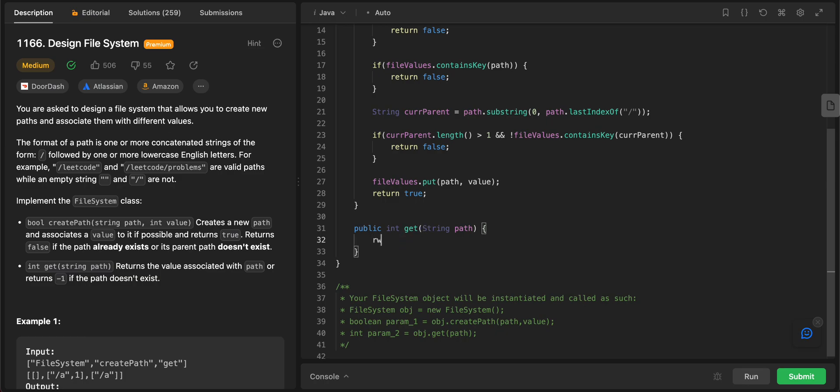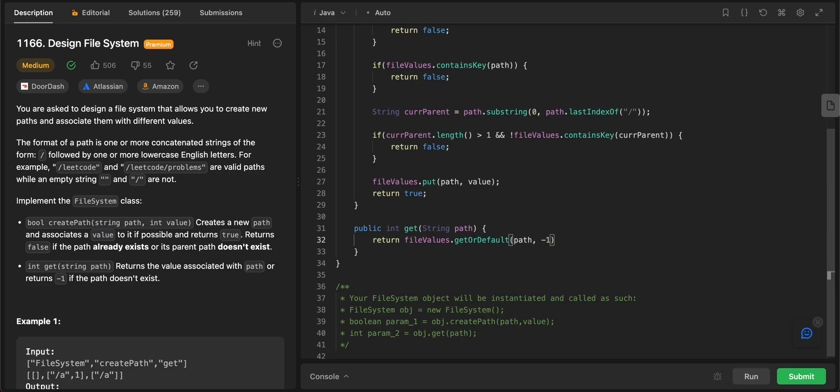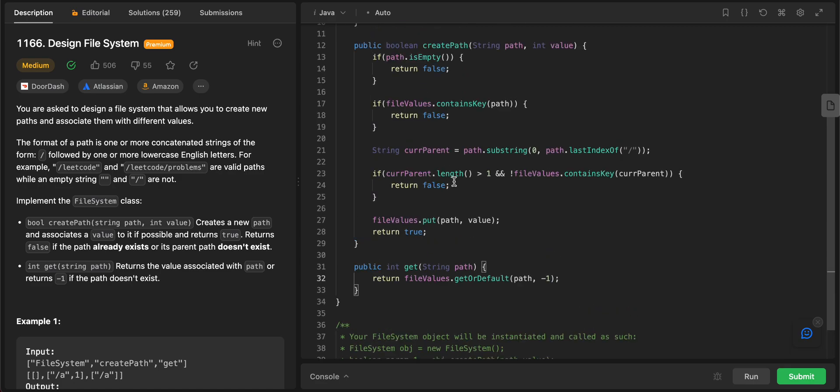The get is pretty simple since we have the get or default method in maps. You can just do file values, you can do get or default. What you're trying to do is that you're trying to get the value that you have for path. If not, you would just return minus one.